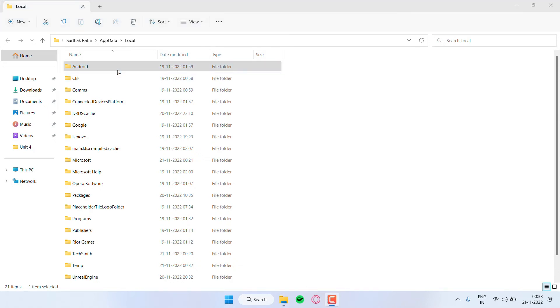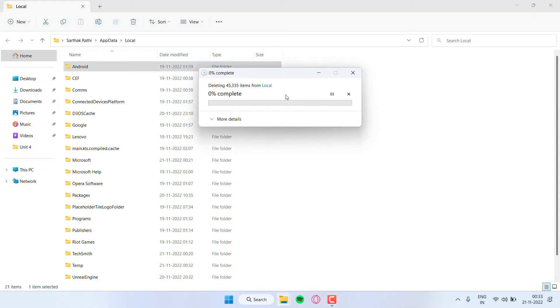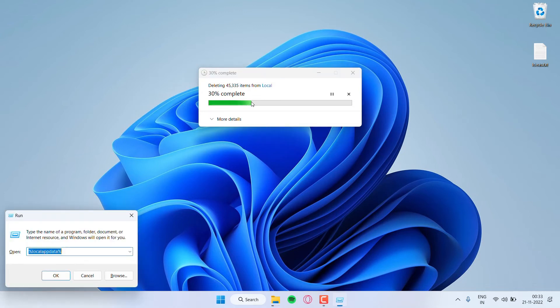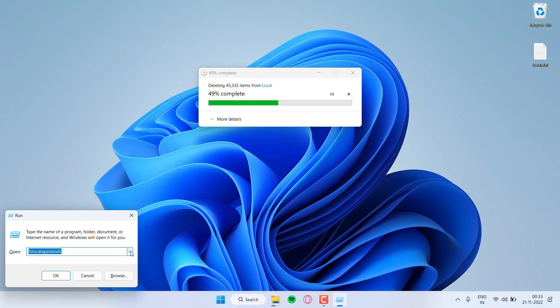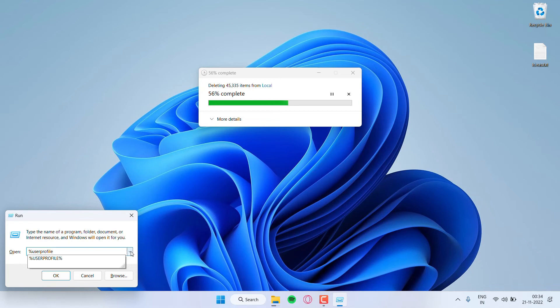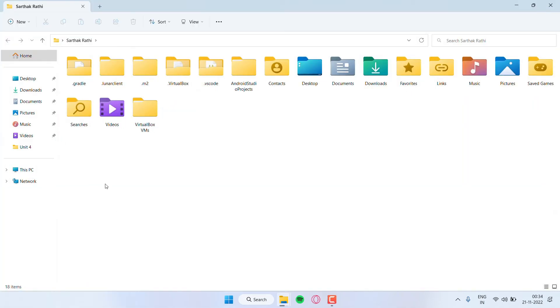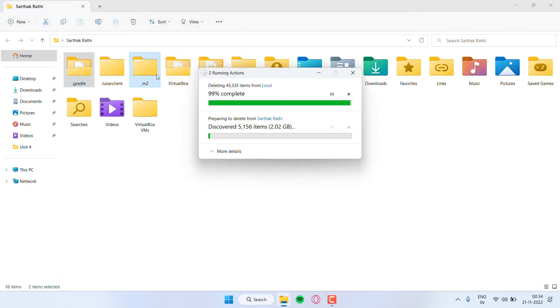So again click Windows plus R, and our next location will be percent user profile percent. Click on OK. There are three folders here which you have to delete. First of all, just delete this dot gradle and dot m2.